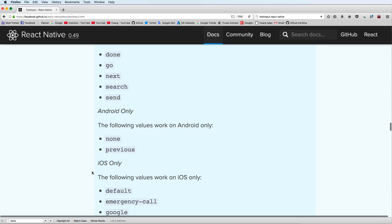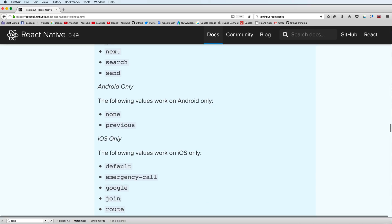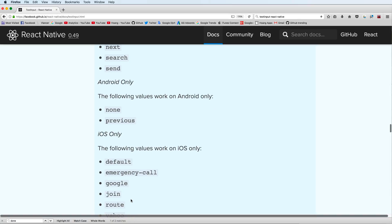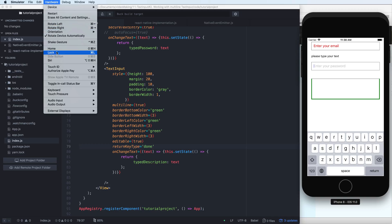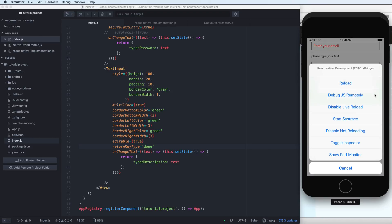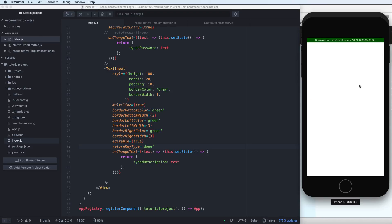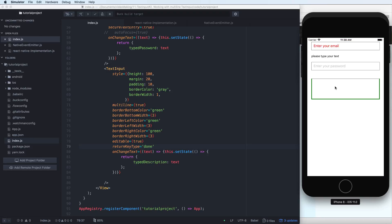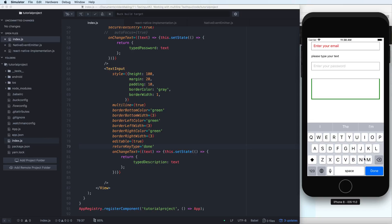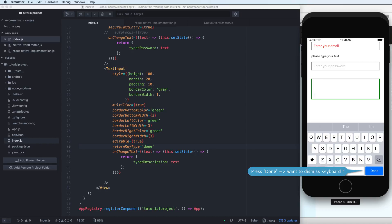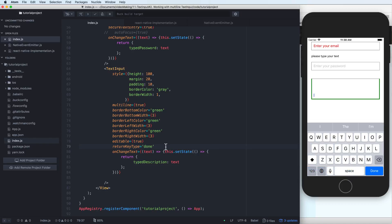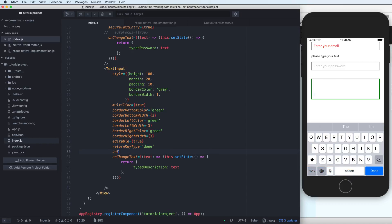Some properties are for iOS only or Android only. After reloading the application you can see that it shows a Done button. If you press Done and want to dismiss the keyboard, here's how you can do this.